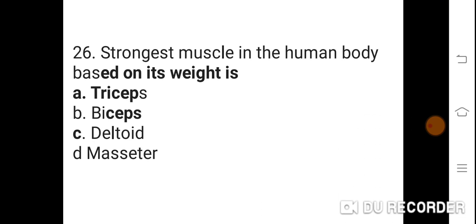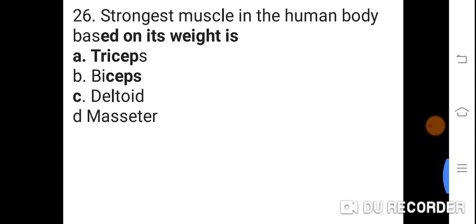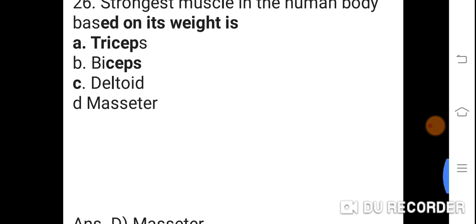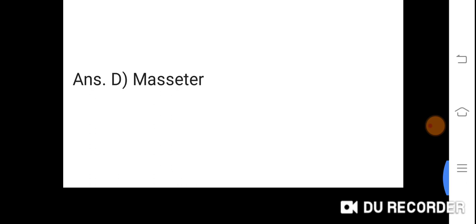Question 26: Strongest muscle in the human body based on its weight is? Option A: Triceps. B: Biceps. C: Deltoid. D: Masseter. Correct answer is D. Masseter. The masseter is the strongest muscle in the human body.